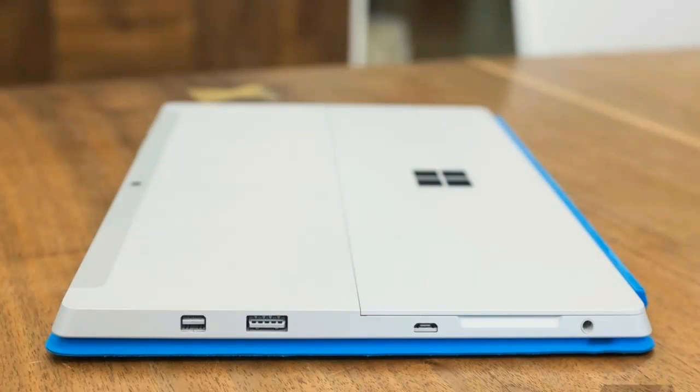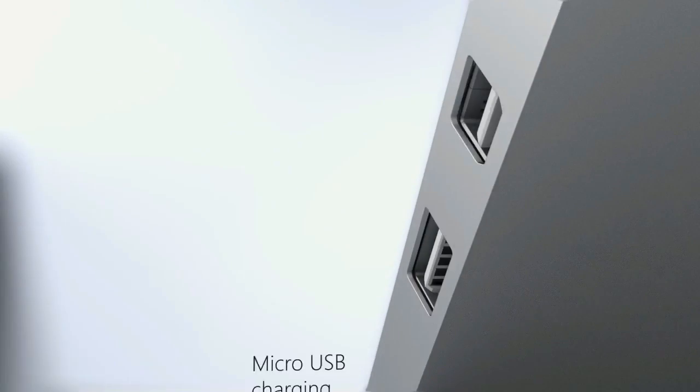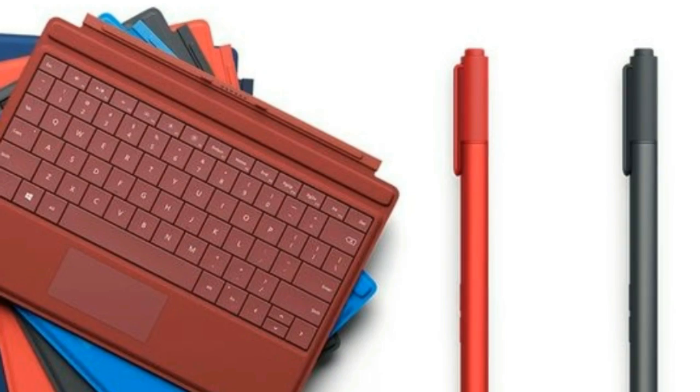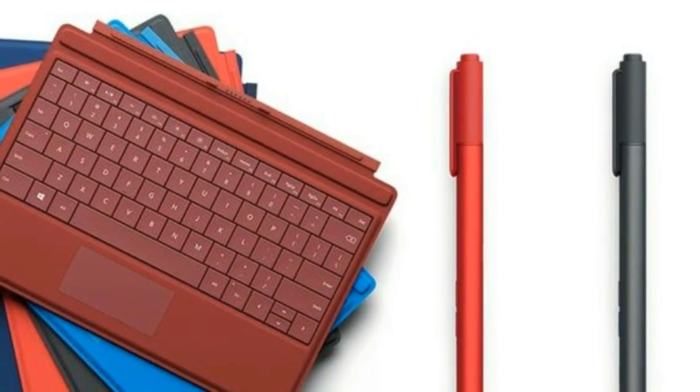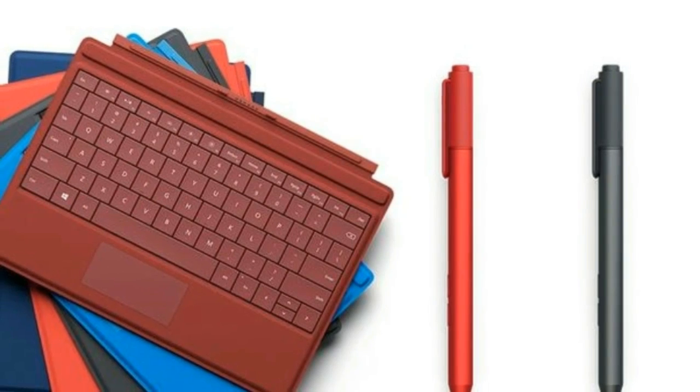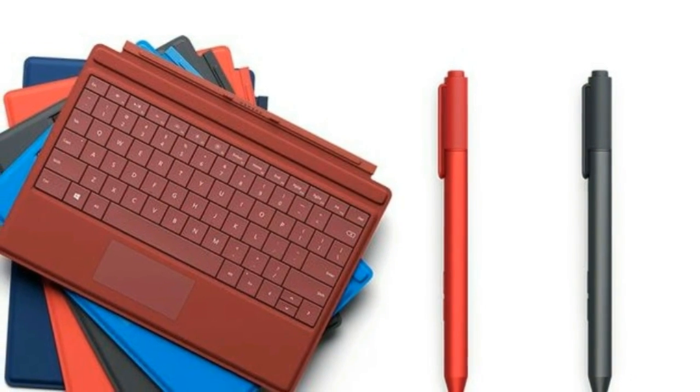The Surface 3 will have an optional dock with 4 USB ports, an Ethernet jack, and a mini DisplayPort. Microsoft touts the Surface as a tablet that can replace a laptop.